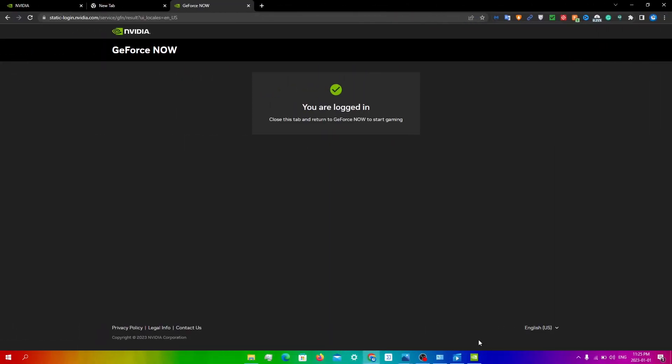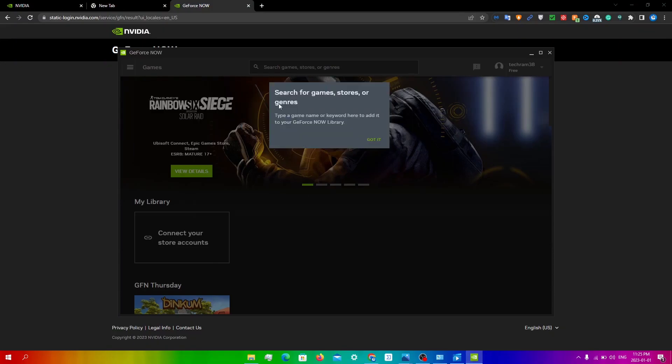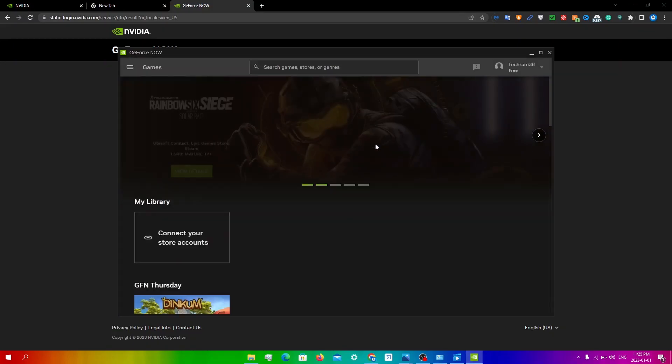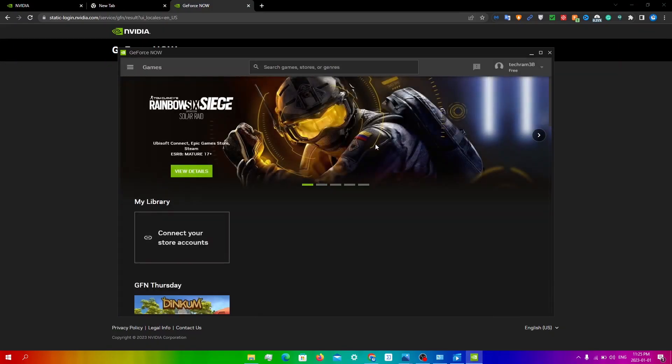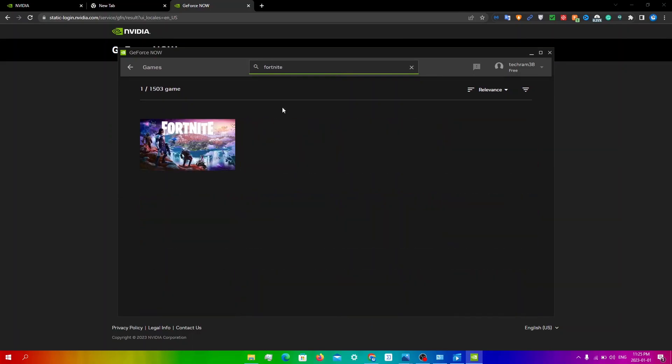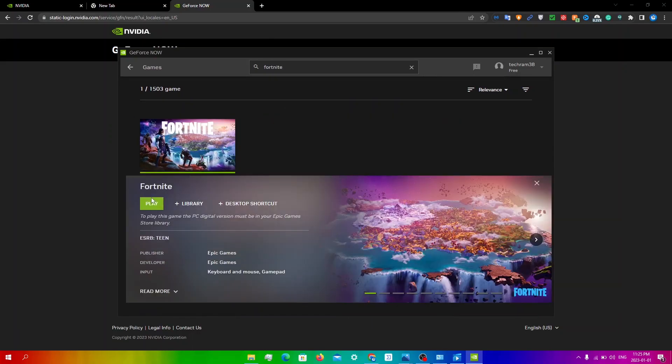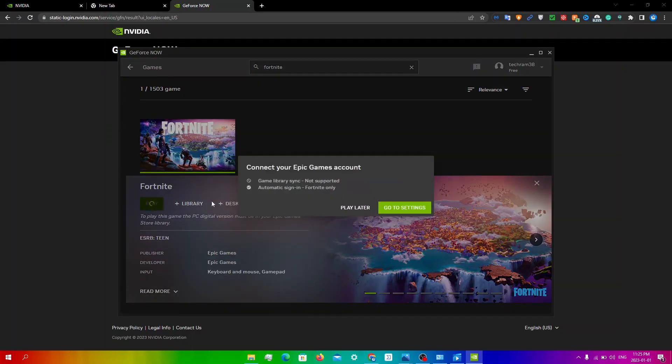Once I'm done this, I'm going to go back to GeForce Now and I'll be signed in. I'm just going to search up any game. I'll search up Fortnite for example, then click play. You do need to connect your Epic Games account, so I'll be back for that as well.